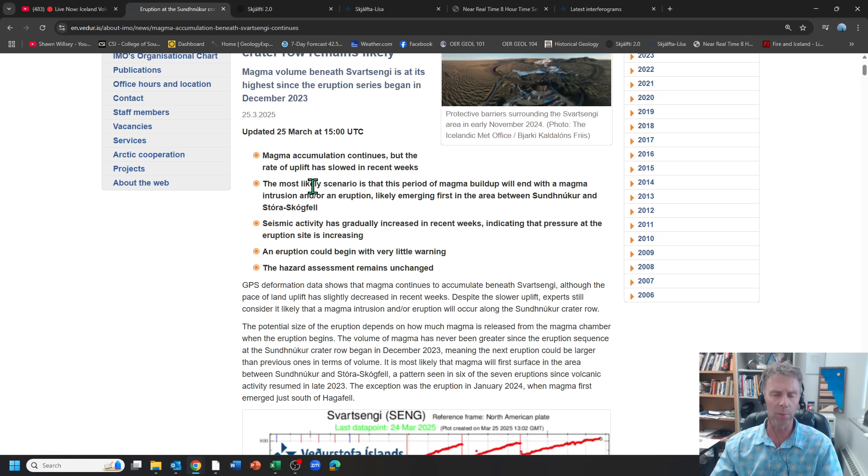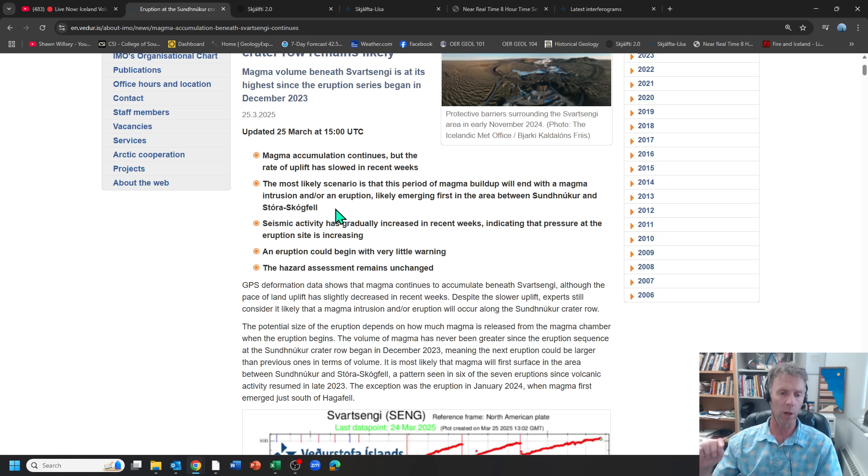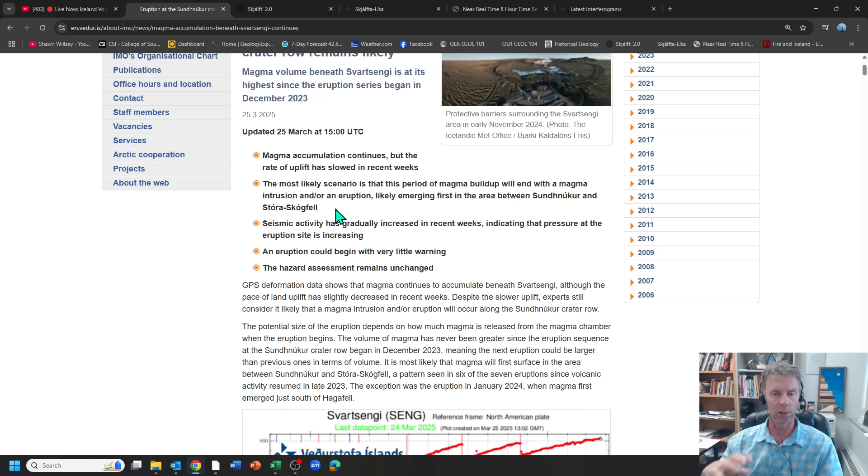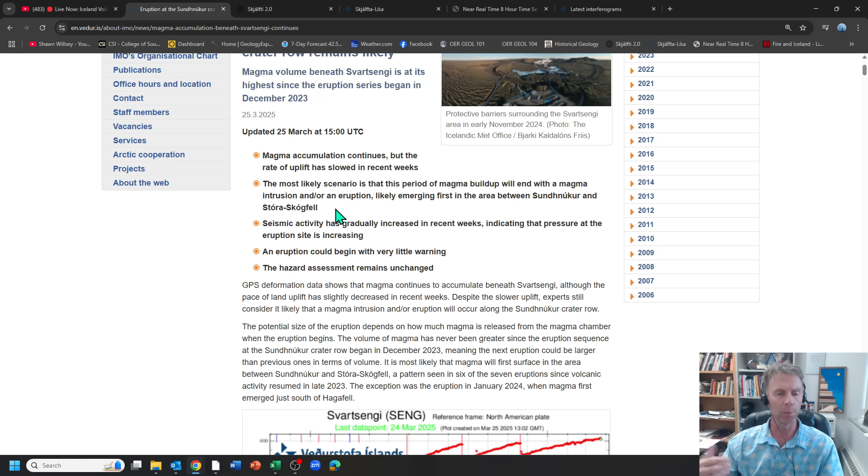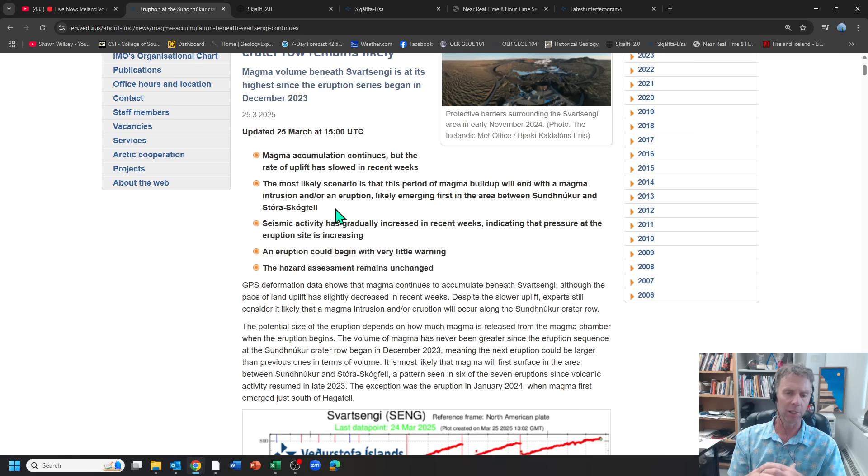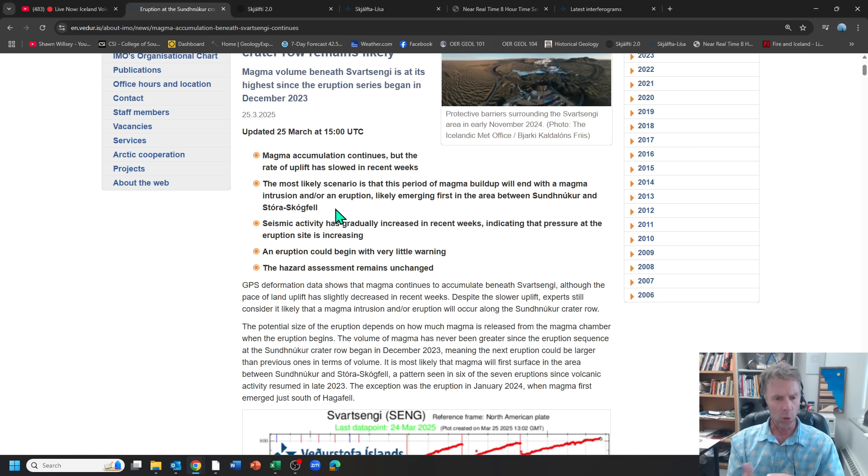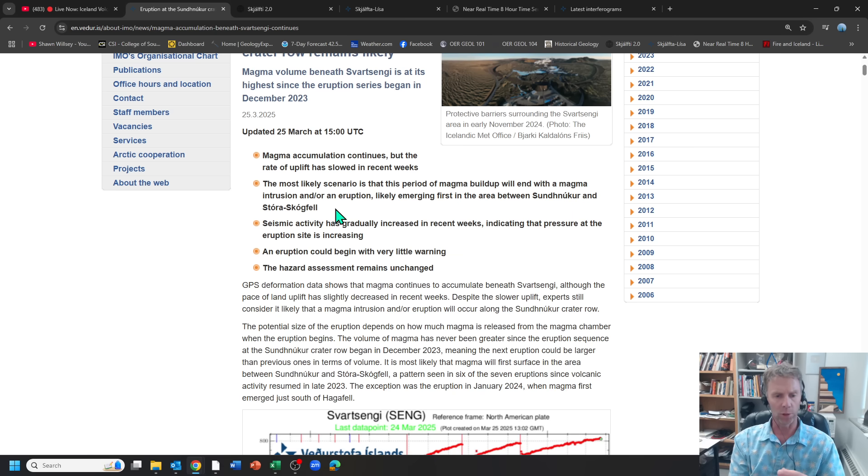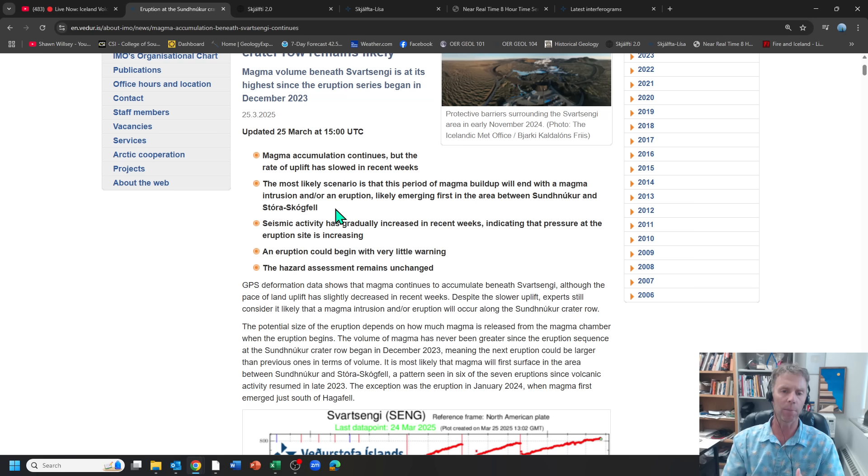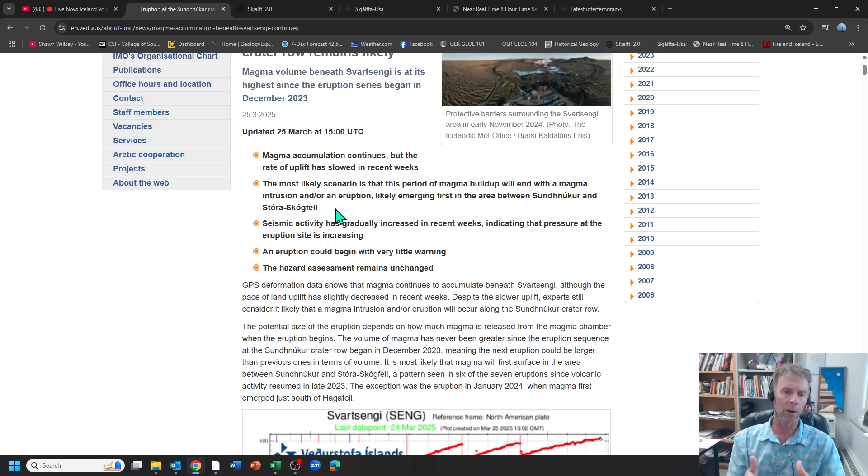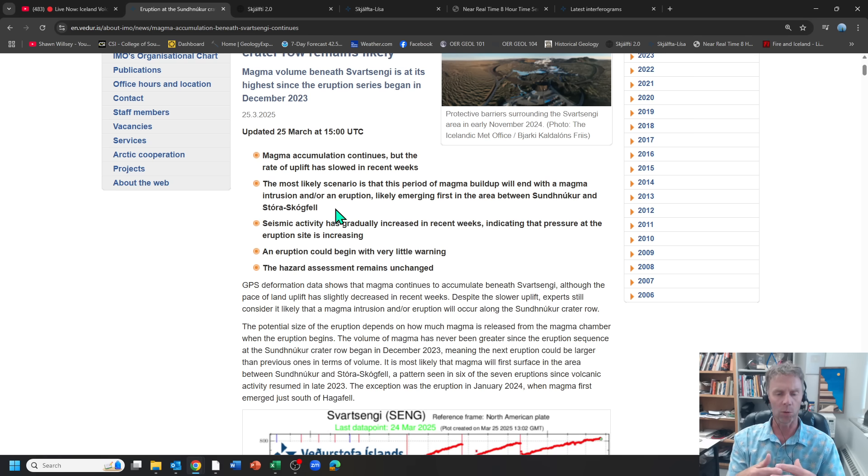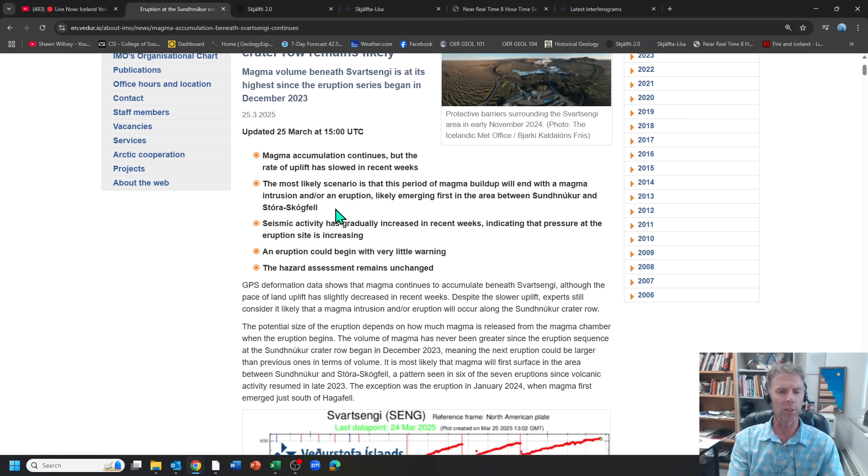They talk about the most likely scenario being either an intrusion or an eruption. So let's remember that while an eruption is the most likely end to this current scenario, it is possible that the magma, that pressurized magma in the subsurface in that magma storage zone, either through an earthquake and a crack opening up or just the pressure itself, the magma will take the easiest path. And it doesn't always have to be a path to the surface.